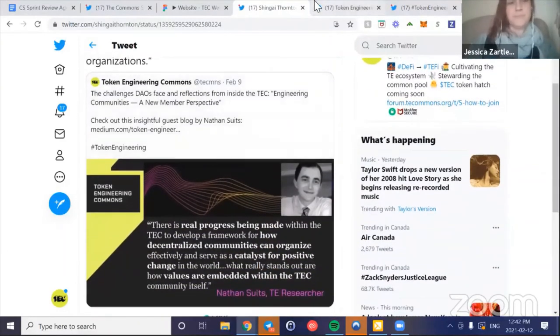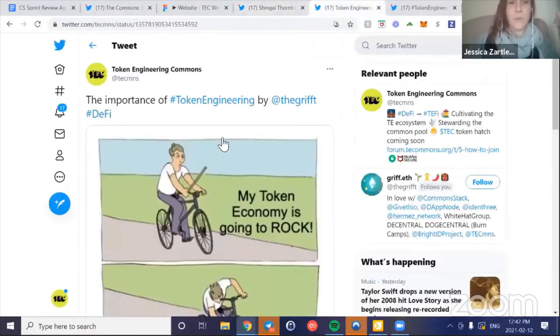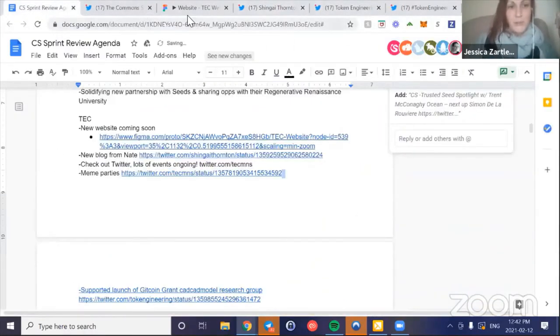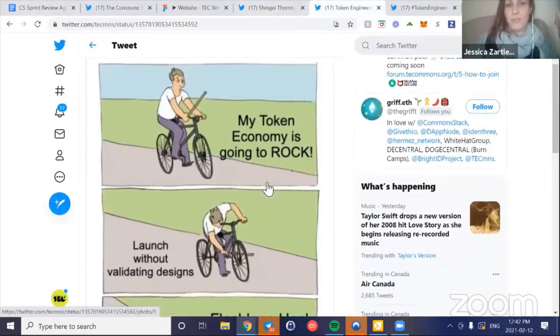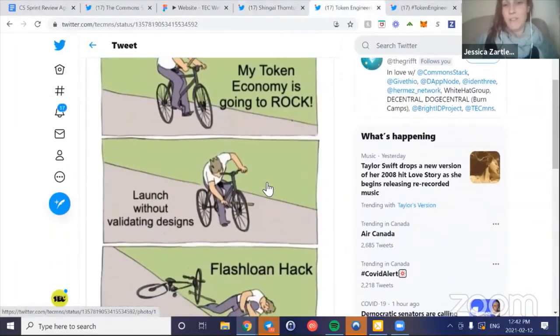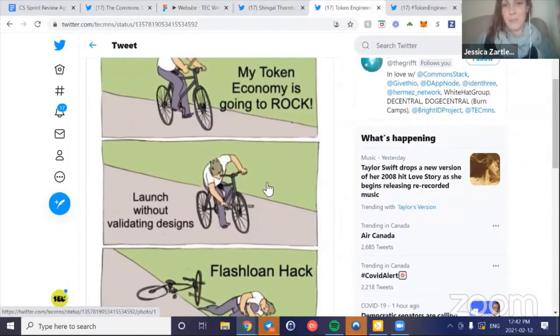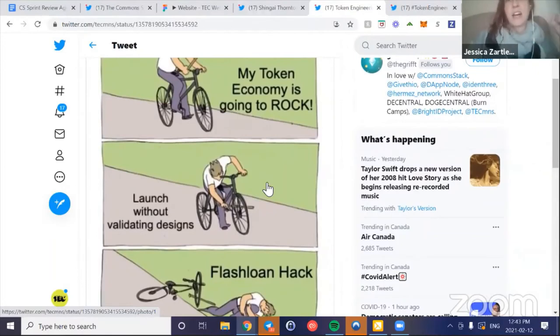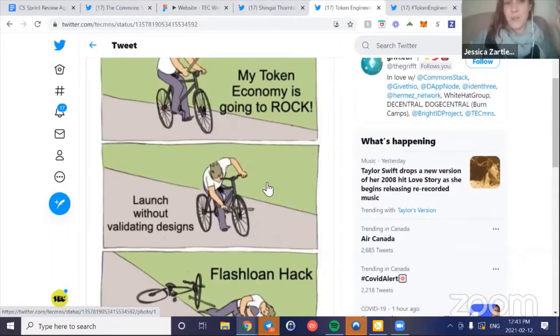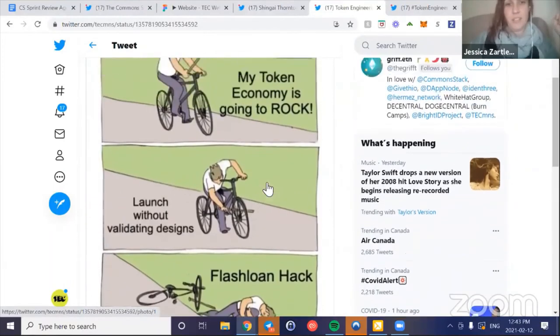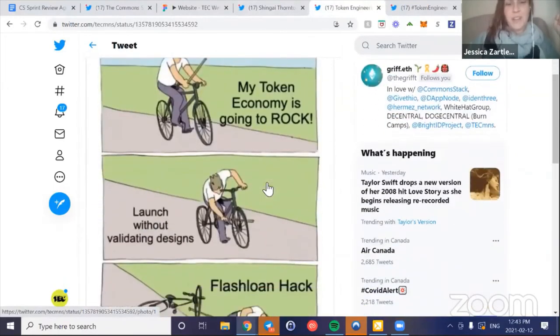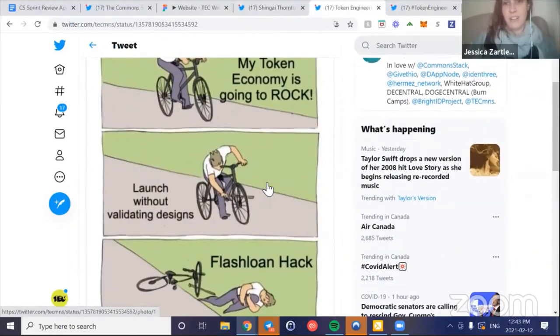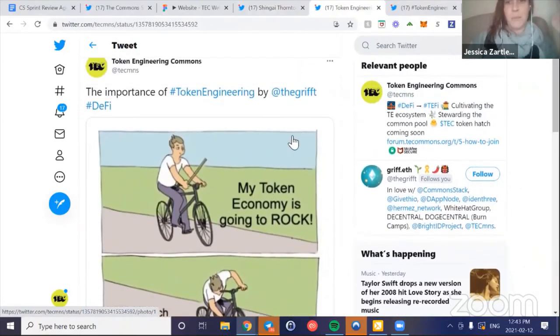Our contributor Nate shared a really cool article about some of the challenges that DAOs face and reflections from being a new member in the TEC. Some people were pulling out some really cool quotes on Twitter. Check that out if you've got a cup of coffee or tea - check out Nate's article. It's really well done. We are starting to have meme parties. This was Griff's - this was the winner. For every 20 memes we have one that's actually appropriate enough to share on Twitter.